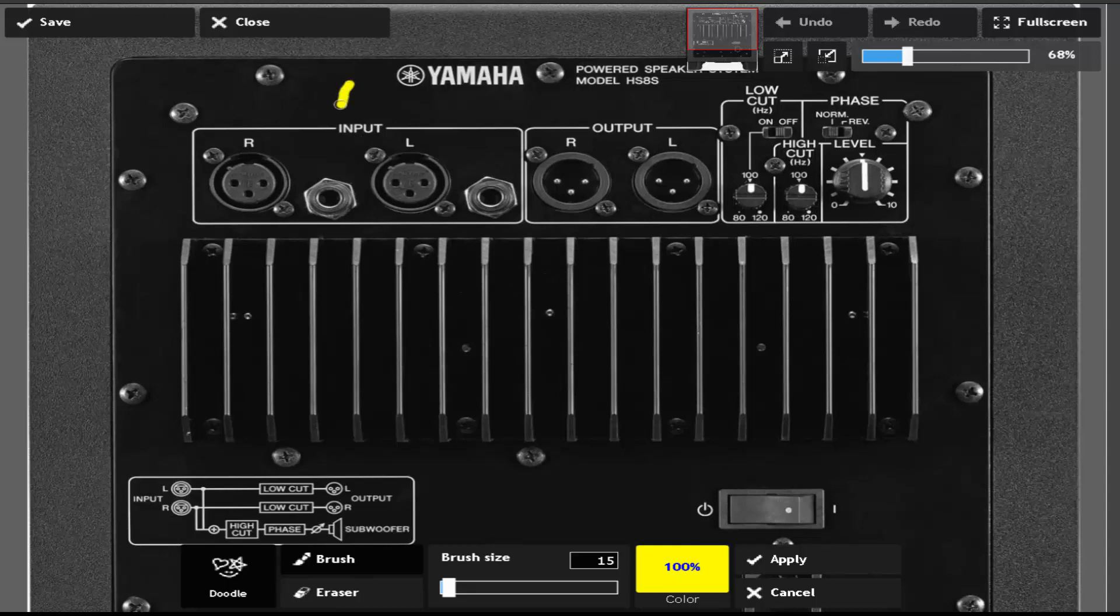Basically, you're going to connect your interface to the input. So your sound source, your mixer, it doesn't matter—it connects to your input here.